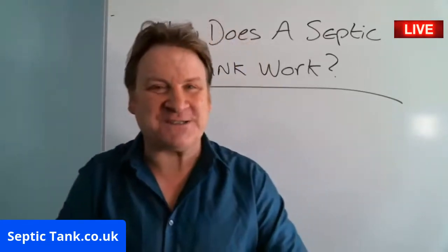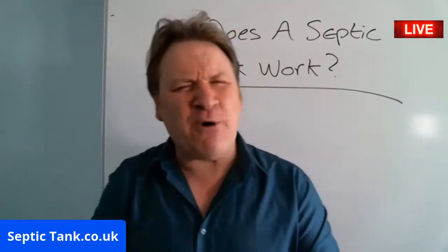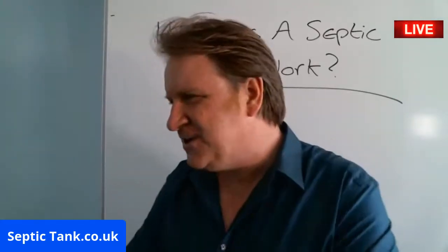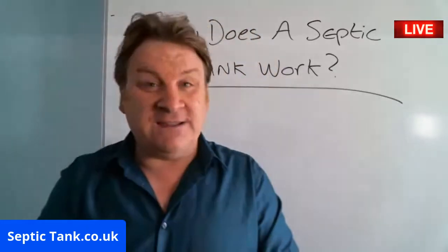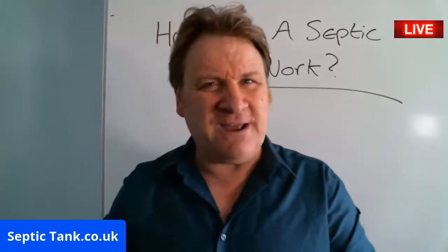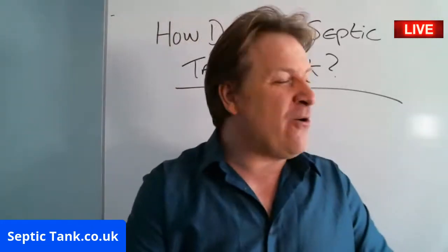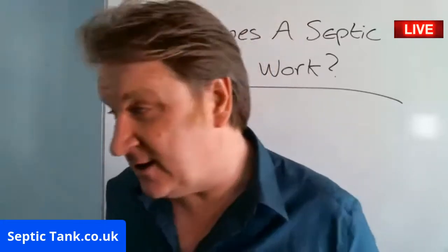So I hope this works. Let's go over to the computer now and I'm going to show you really simply how a septic tank and soak away work. Come and have a look at this.